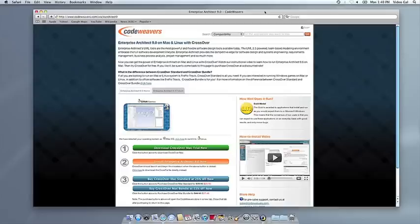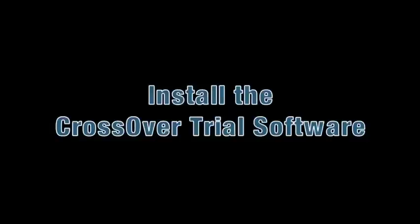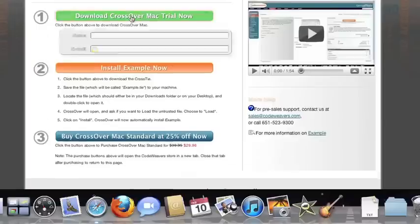This video will show you how to install the application you want using CrossOver Mac. The first thing we're going to do is install the CrossOver trial version on our computer.